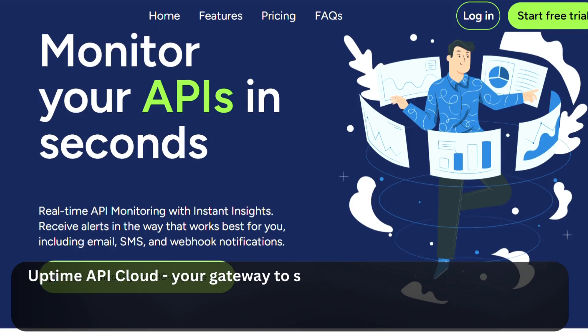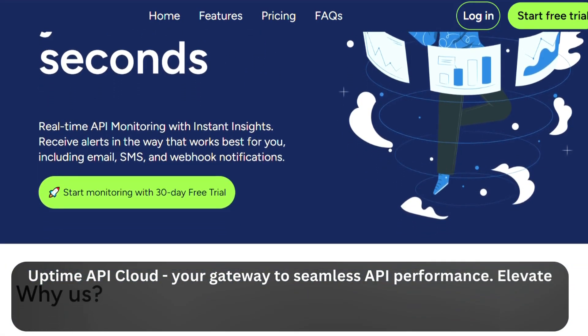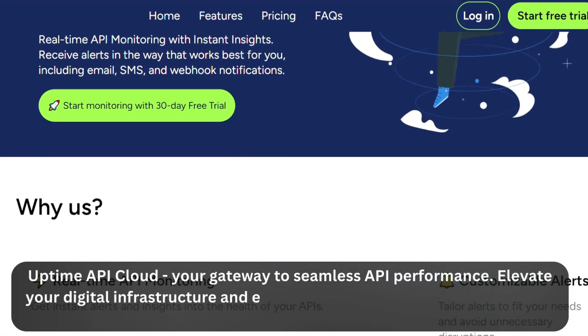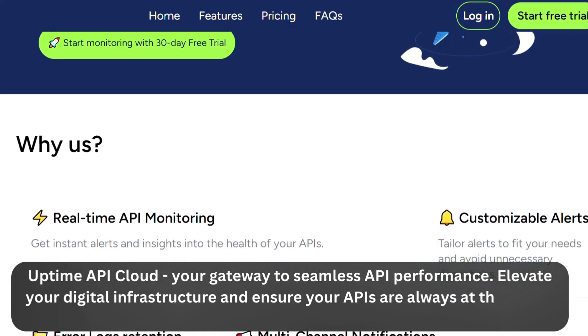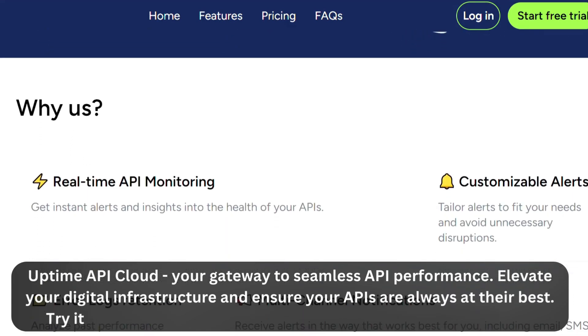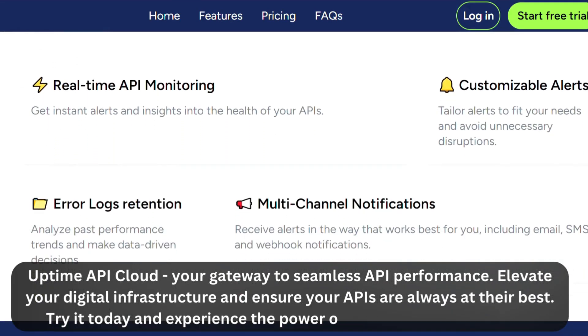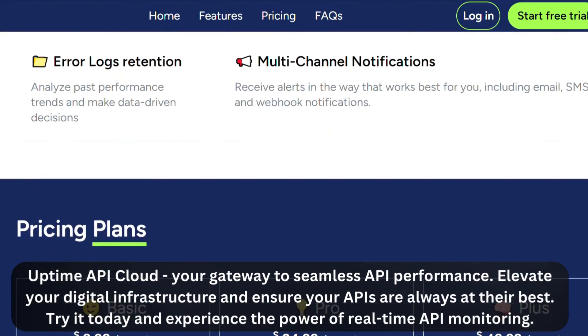Uptime API Cloud — your gateway to seamless API performance. Elevate your digital infrastructure and ensure your APIs are always at their best. Try today and experience the power of real-time API monitoring. See you next week.